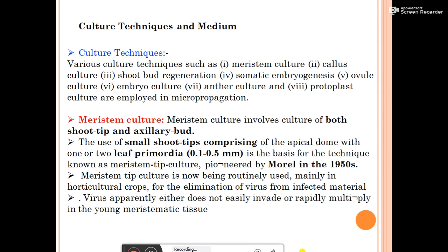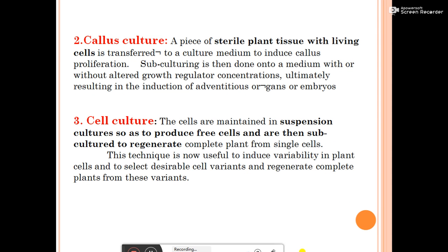The second technique is callus culture. A piece of sterile plant tissue with living cells is transferred to culture medium to allow callus proliferation. Subculturing is then done onto medium with altered growth regulator concentrations, ultimately resulting in the induction of adventitious organs or embryos.